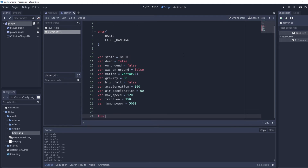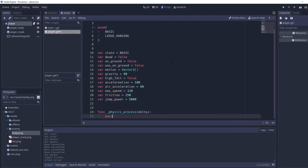Now we're going to add `func _physics_process`. The physics process is similar to the ready function in that it's called automatically — it gets called every frame even if not called by another function. It's also linked into the KinematicBody2D, which is the type of node we're using for the player, because it has built-in physics functions to make movement and collision easier.